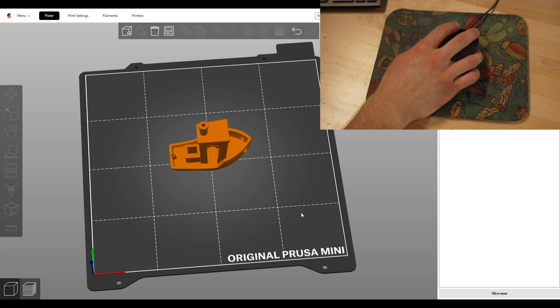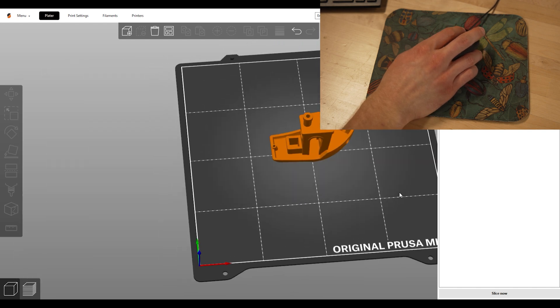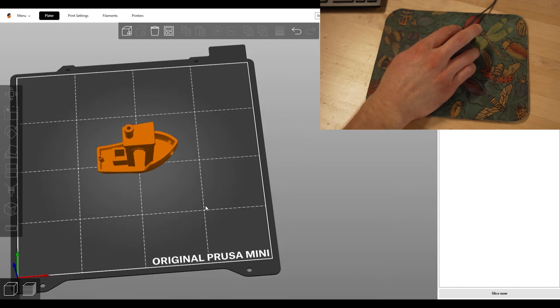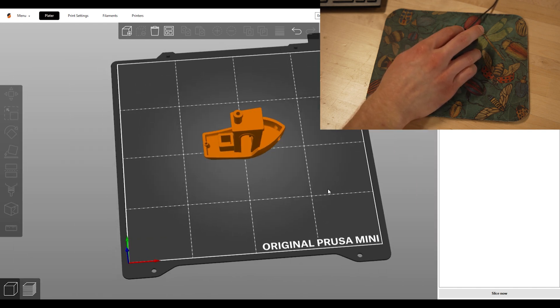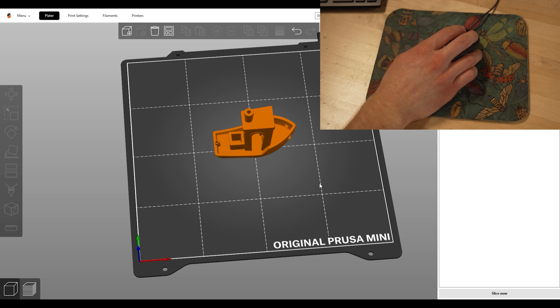To change what portion of the plate you're looking at, hold down your mouse wheel or right click and move like this. To zoom in and out, use your scroll wheel.